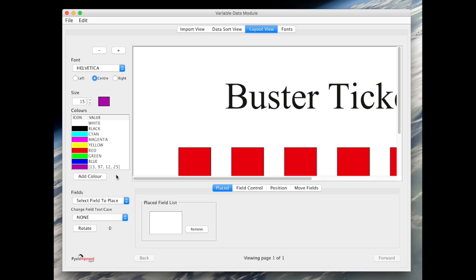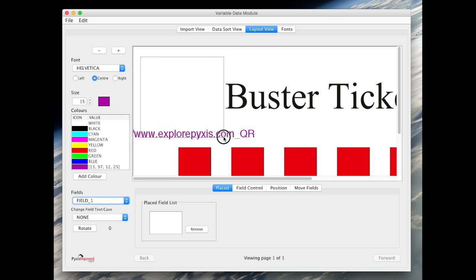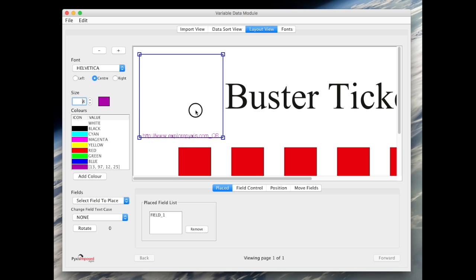We will then click and select the single field from the fields drop down list and draw a rectangle. Our QR code will be placed in this space. The size of the text here is irrelevant.